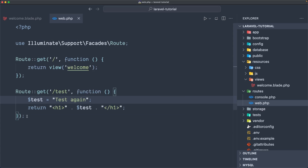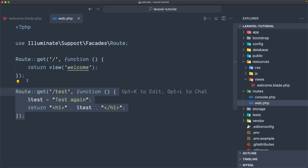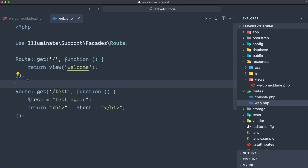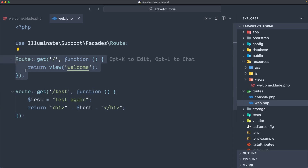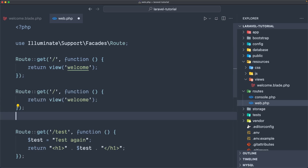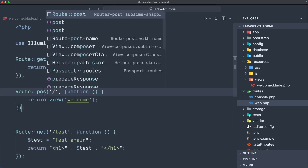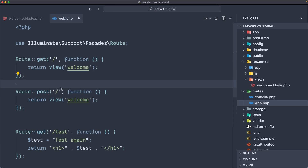Now this is for the GET request — so when we visit slash test with the GET request, which is the default one. Let's see with another — I'm going to copy this one — with a POST request. The POST request is typically when we submit a form. So I'm going to make a POST request to slash post slash here. Here we have the GET request and I'm going to create one for POST request.